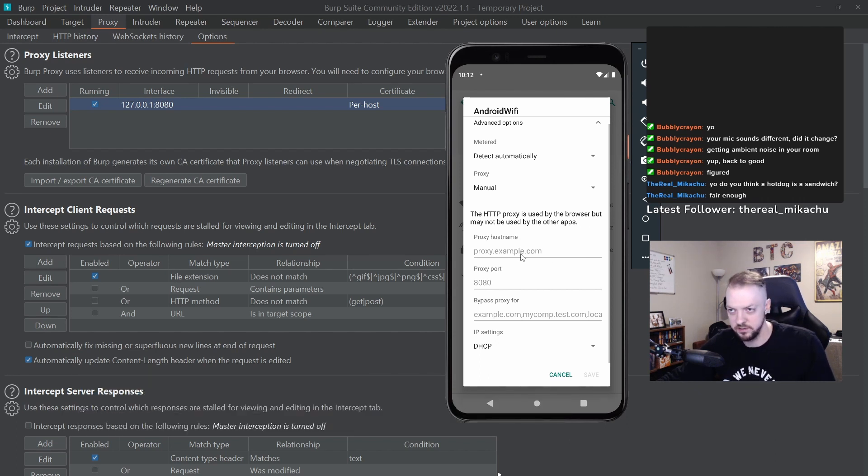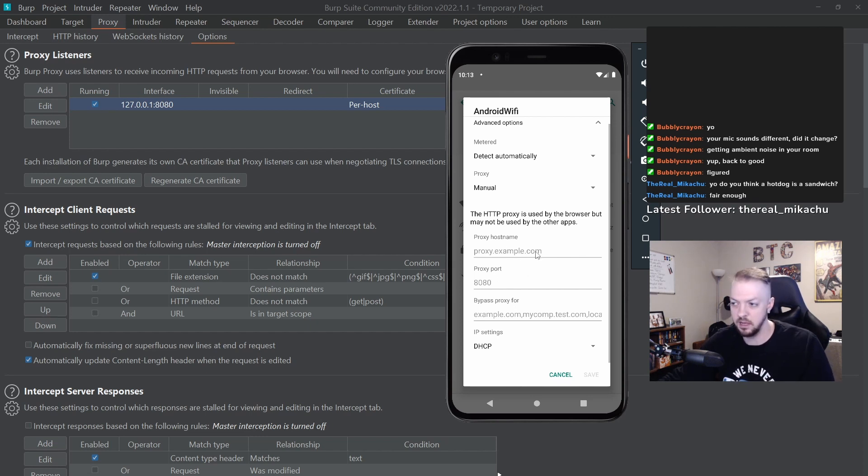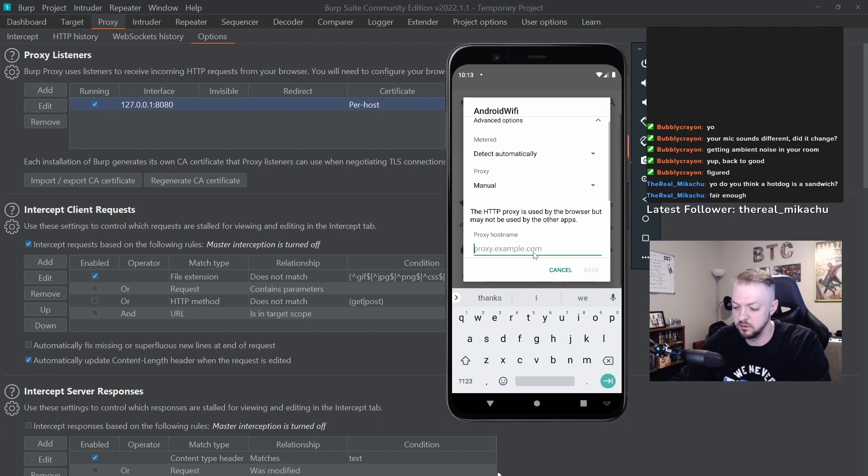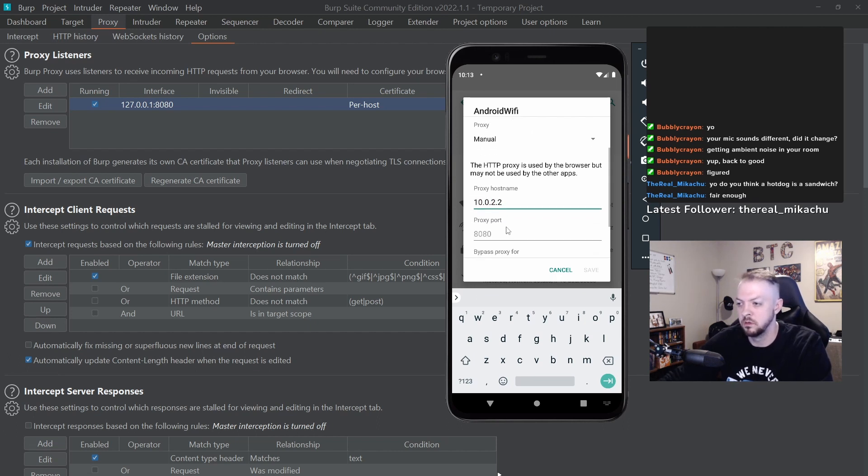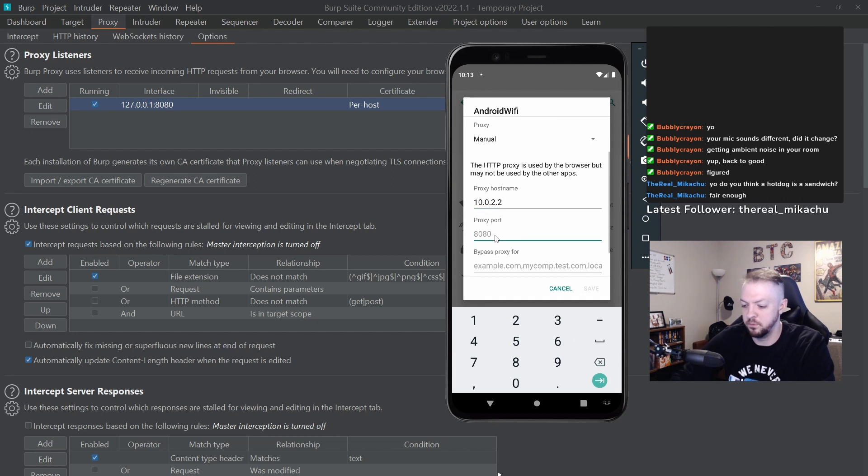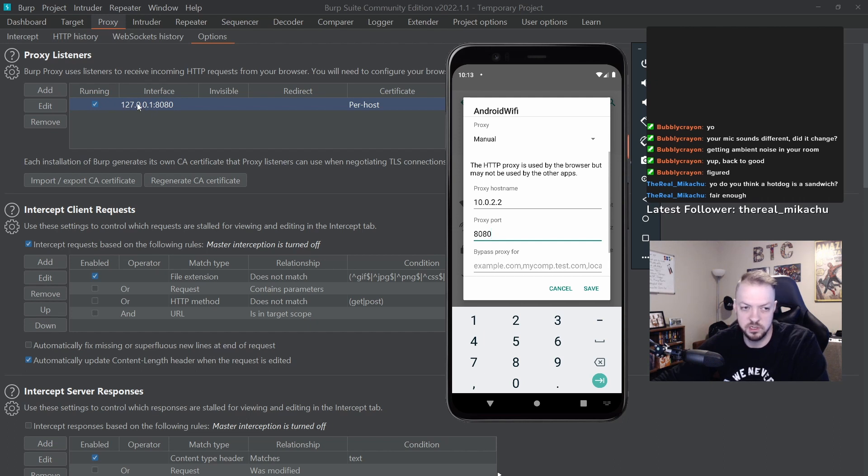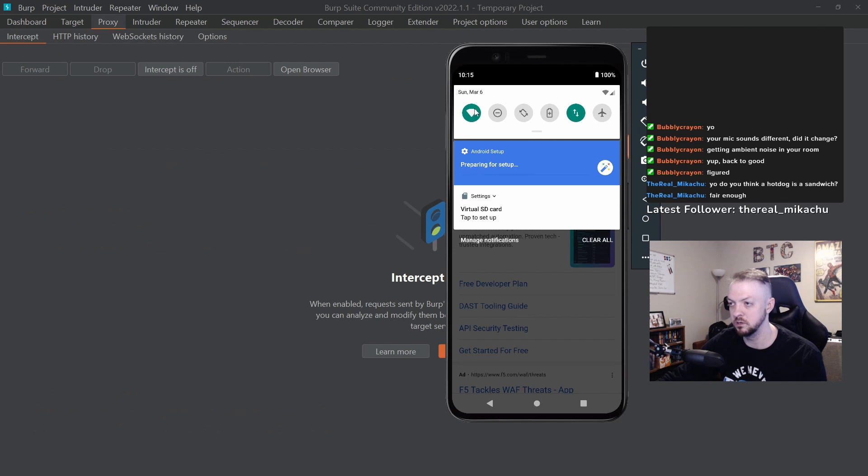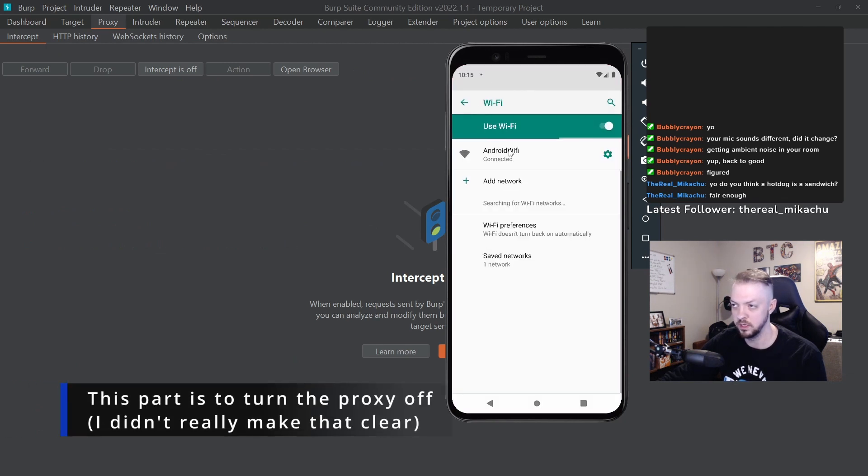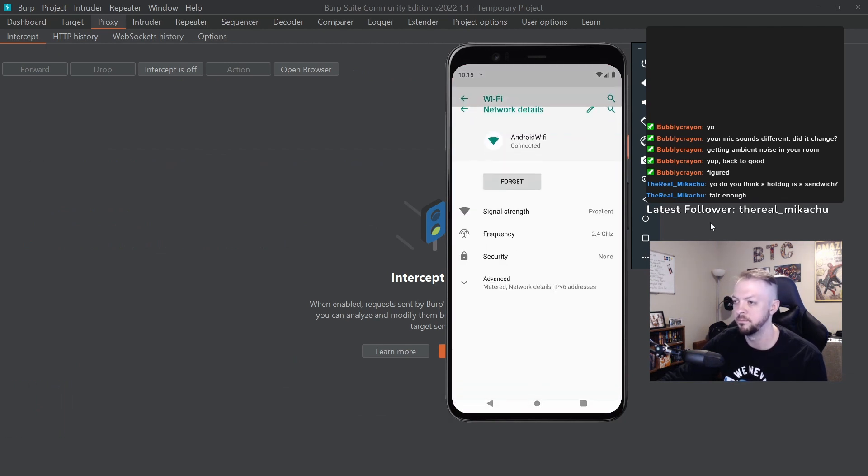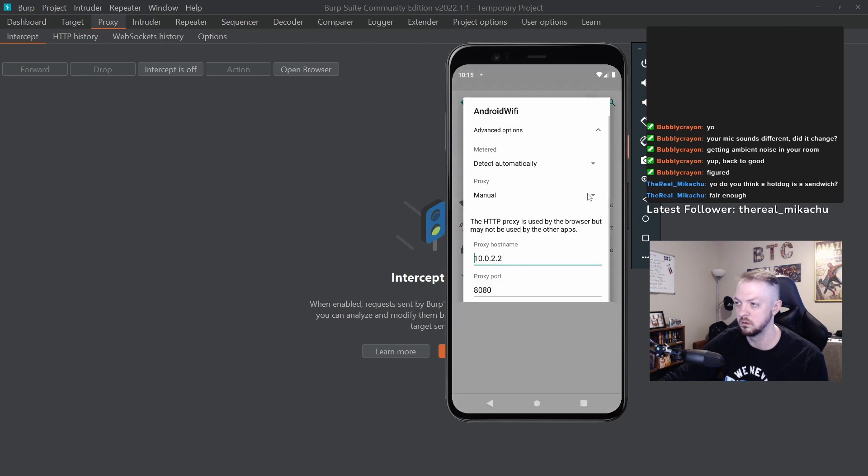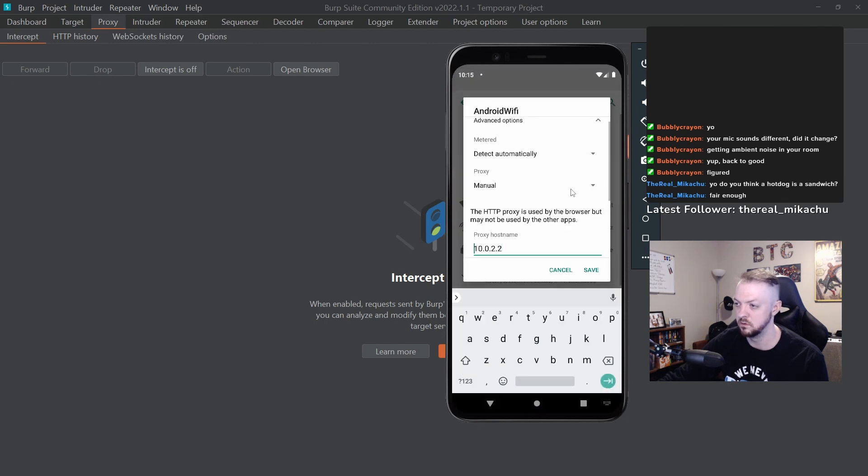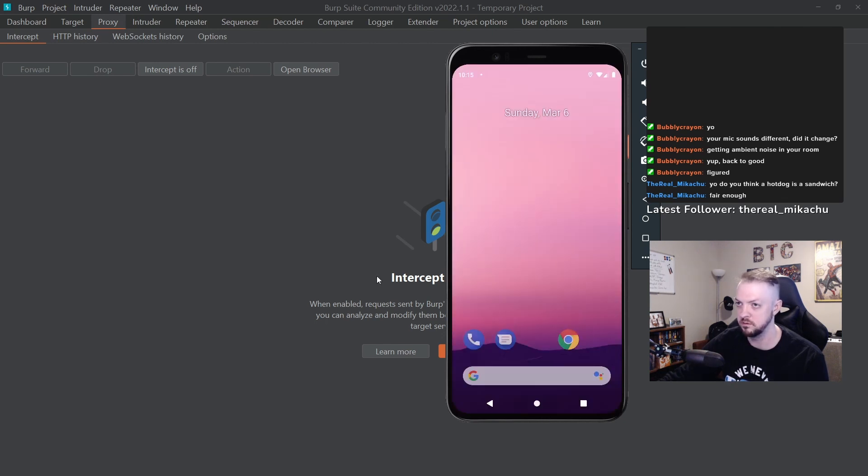So we're going to use that same alias again. We're going to put the proxy hostname as 10.0.2.2 and port 8080. And that alias is pointing to this 127.0.0.1. You can just go back to holding down on the Wi-Fi icon, hit the cog, hit the pencil, proxy none, save.